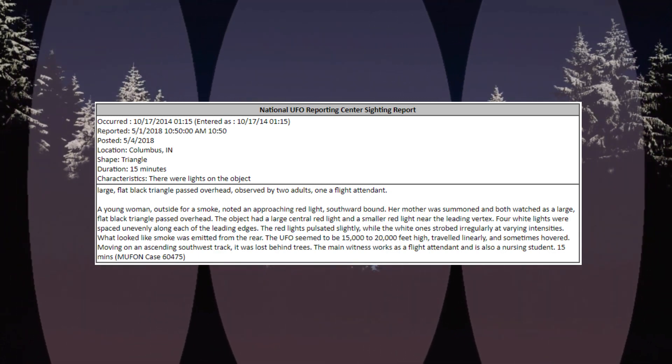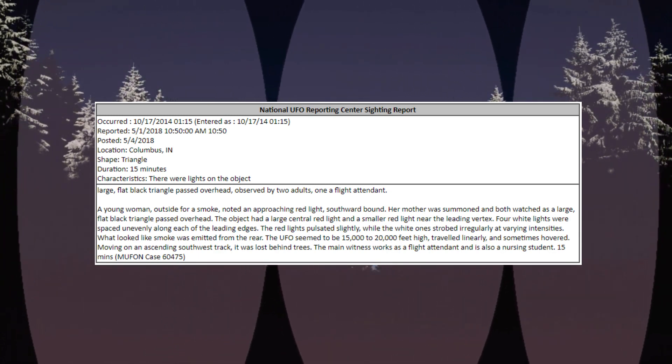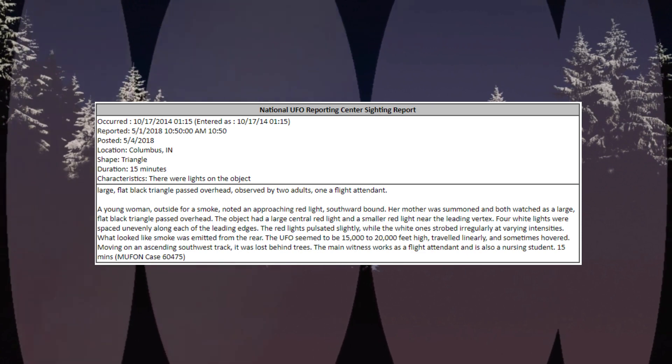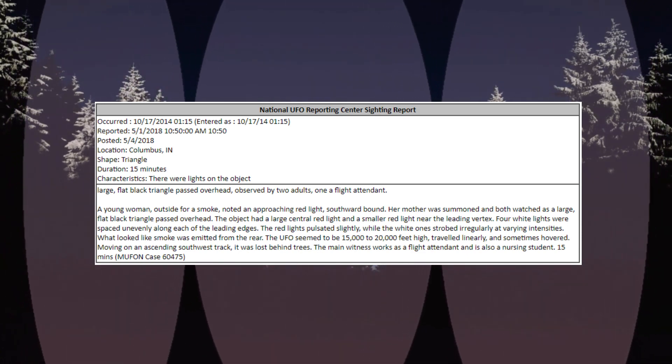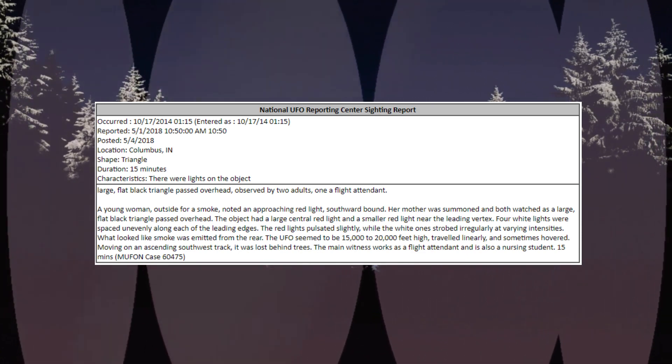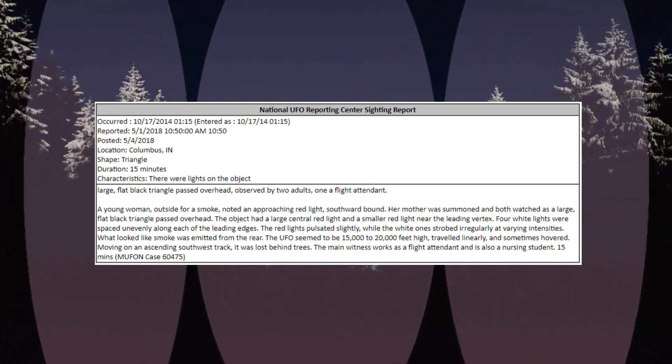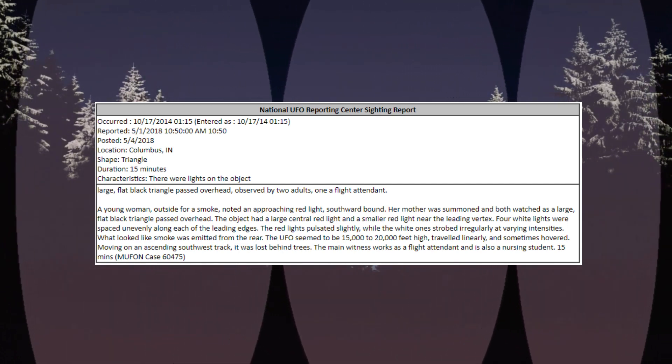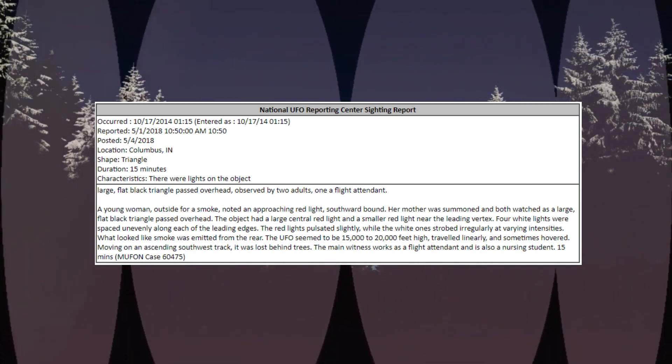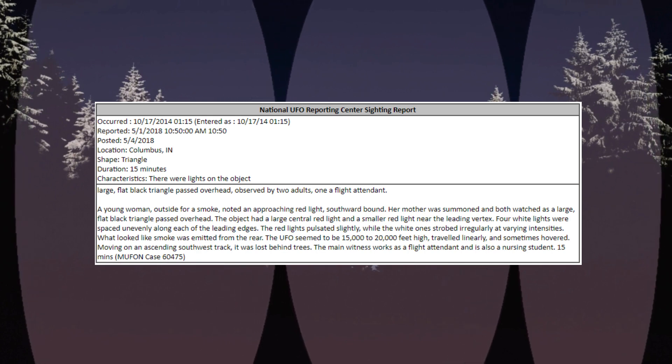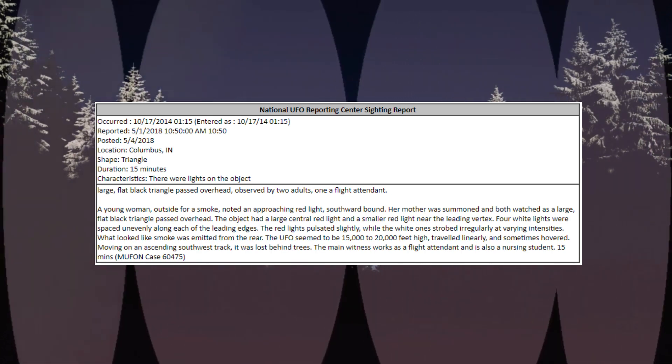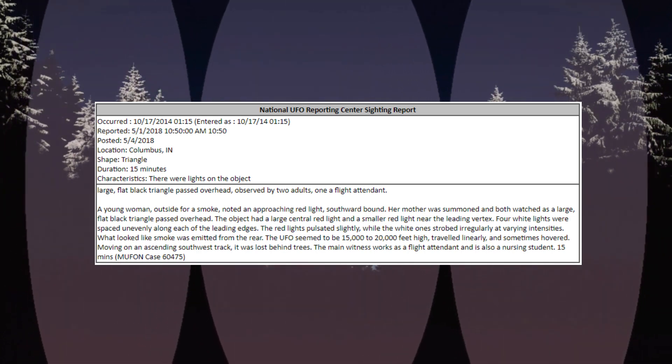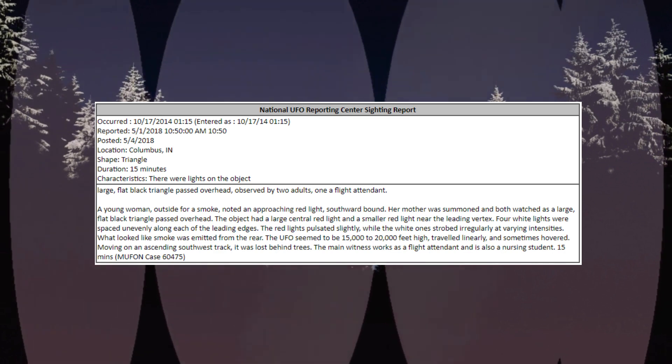Occurred October 17, 2014, 115, location Columbus, Indiana. Shape: triangle. Duration: 15 minutes. Characteristics: there were lights on the object. Large flat black triangle passed overhead, observed by two adults, one a flight attendant. A young woman outside for a smoke noted an approaching red light southward bound.